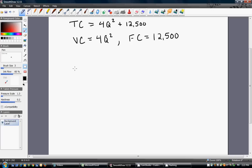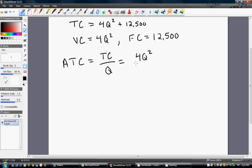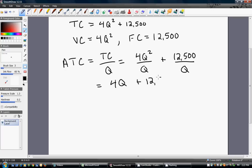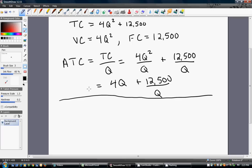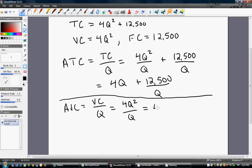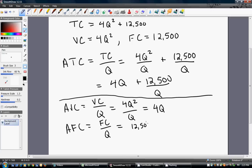The next cost is average total cost, or the per-unit cost of production, which equals total cost divided by quantity. Dividing the total cost function through by Q gives us 4Q plus 12,500 divided by Q. Average variable cost is variable cost divided by Q: 4Q squared divided by Q equals 4Q. Average fixed cost is fixed cost divided by Q: 12,500 divided by Q.